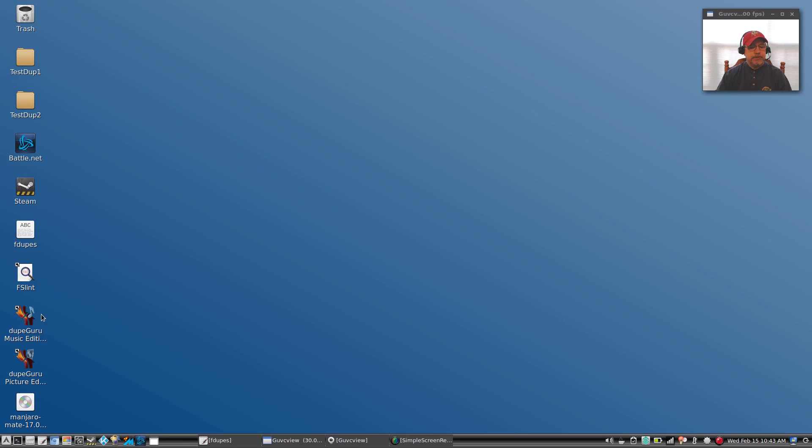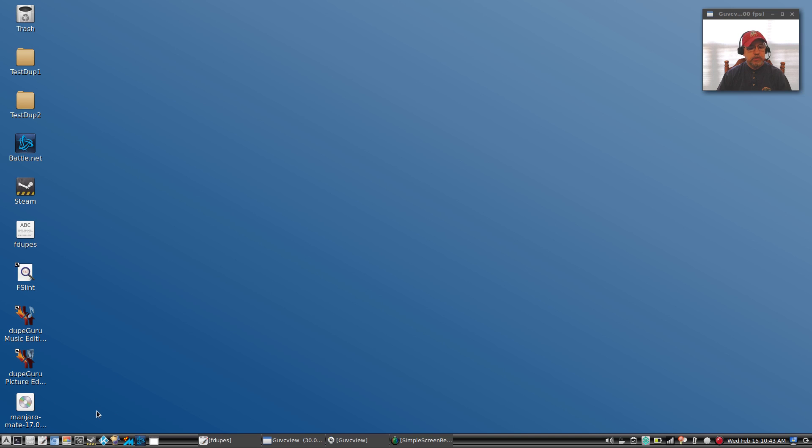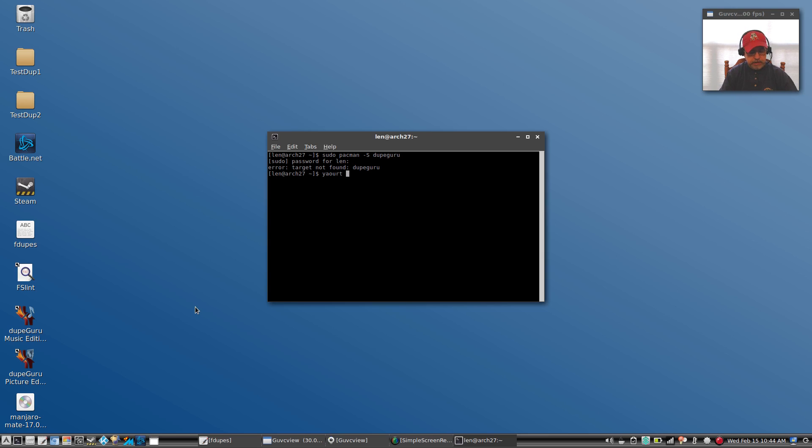Option number three is a program called dupeGuru. Now dupeGuru is available for basic files, there's another dupeGuru for picture files, and there's another dupeGuru for music. Well, here's where I ran into a little bit of a problem when I tried to install dupeGuru. So if I do a search through yaourt of dupeGuru, and you can do the same through your Ubuntu and Debian installs.